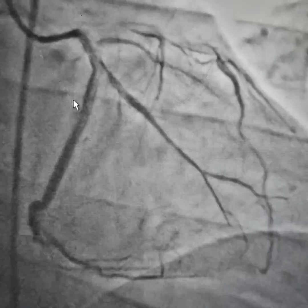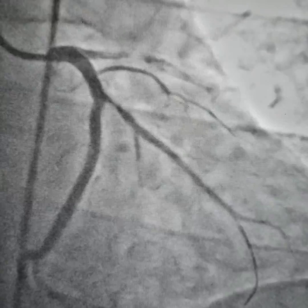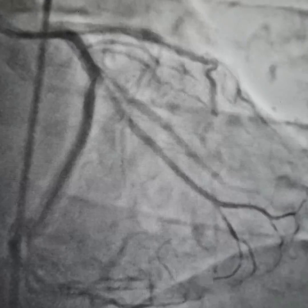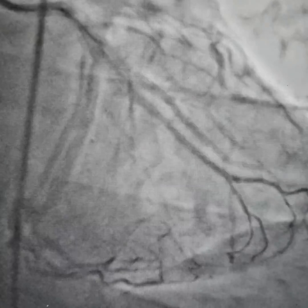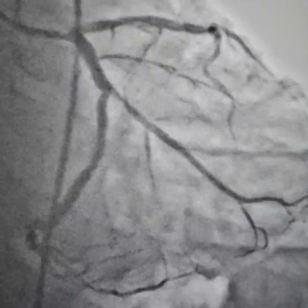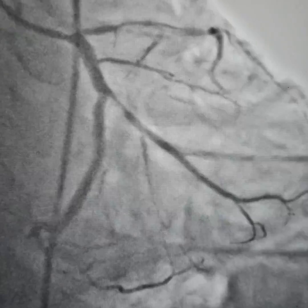We can see that the obtuse marginal has started opening. We pre-dilated some more — so it's good. The patient is pain-free at this point in time. We used the femoral access; we generally use the femoral access in cases of an acute setting.